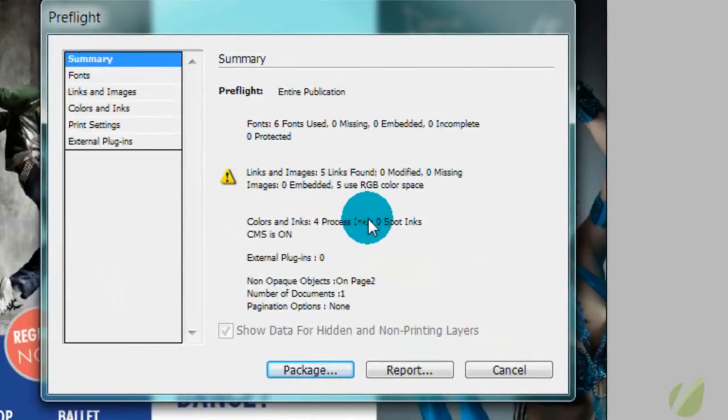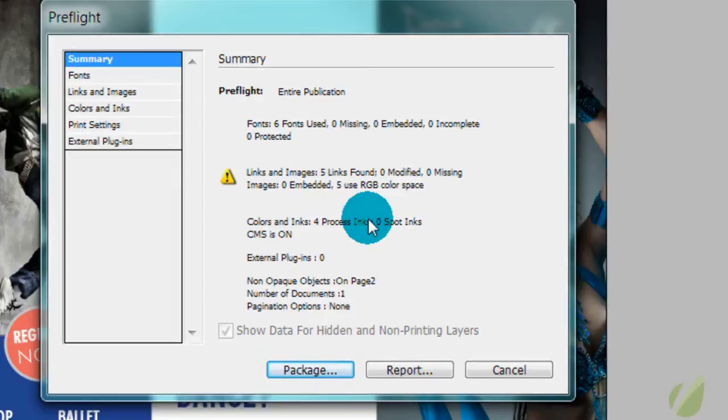It's saying that we have six fonts used, we have five links found, those are our images, and all five of those use RGB color space.